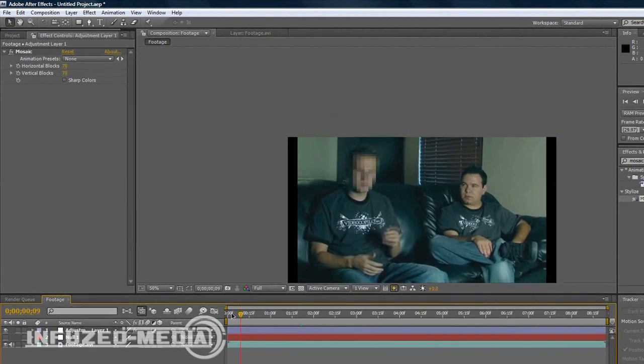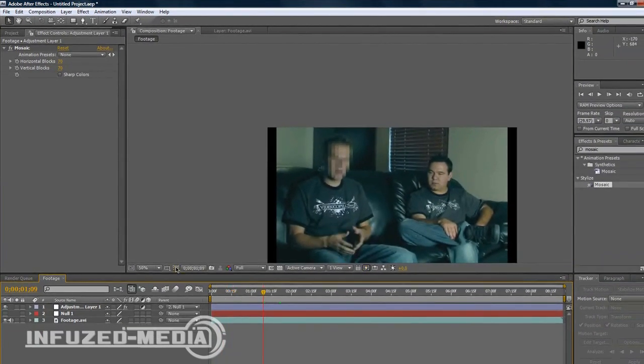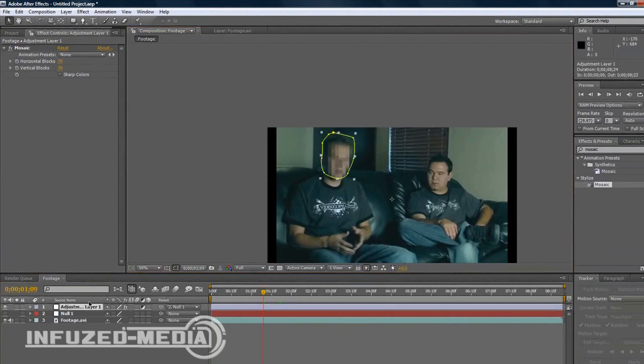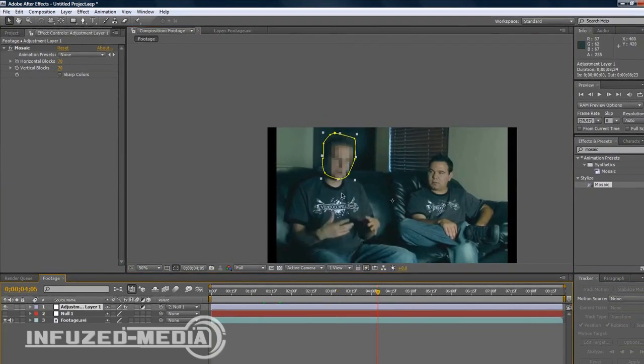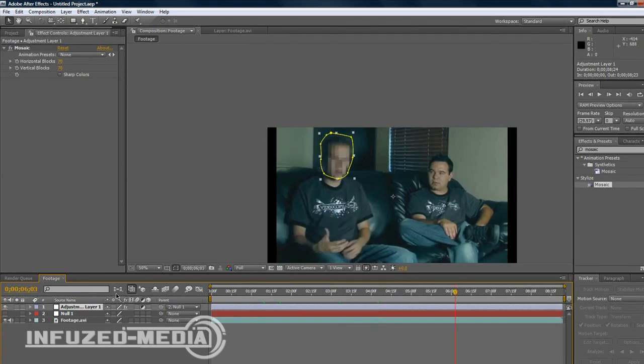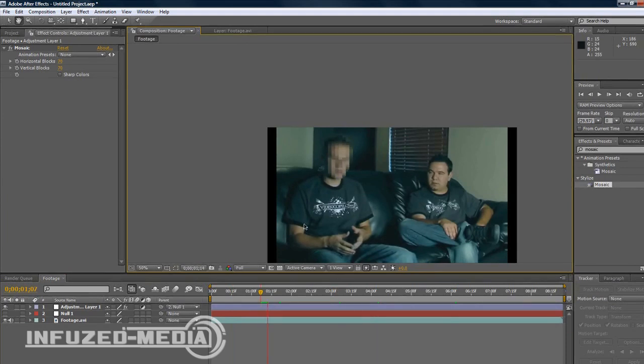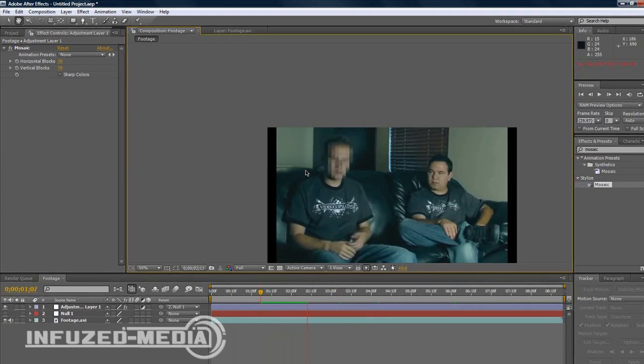Now as you can see, the mask should move along with the footage, along with his head. So if we turn that off, you can see it's looking good. It moves with him and his face is blurred out throughout the whole composition.